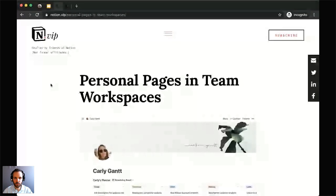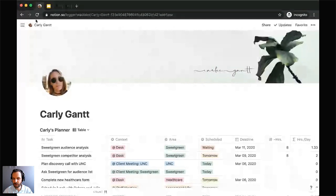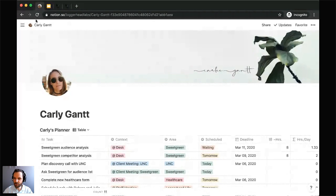As I mentioned, today we're going to be exploring how individual team members can customize and utilize their private pages within the broader team workspace. Those private pages are going to be as versatile as Notion itself — team members can use them in virtually endless ways. Today we're going to be building out a personalized homepage for team members that can serve as a template.